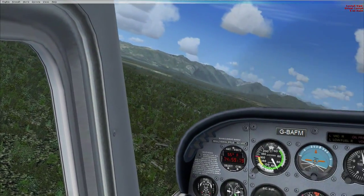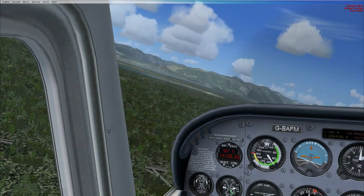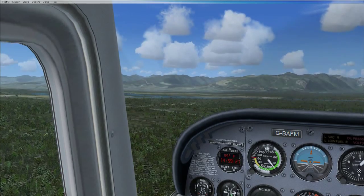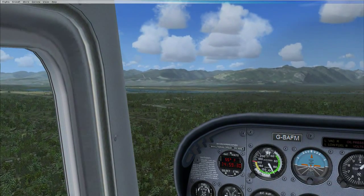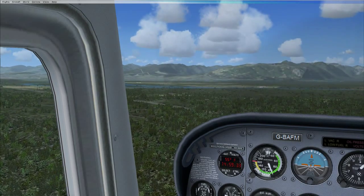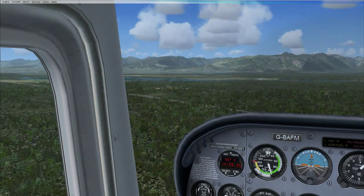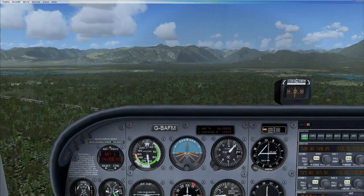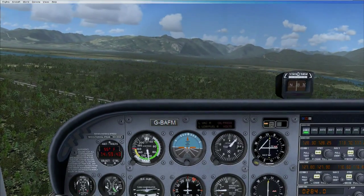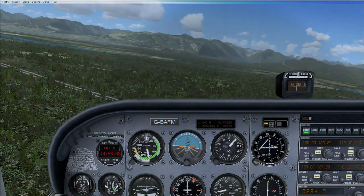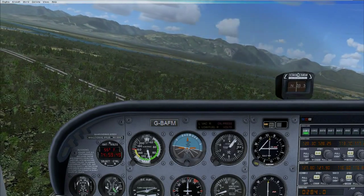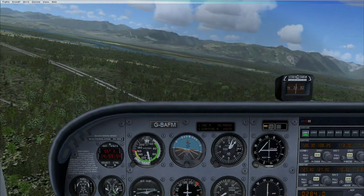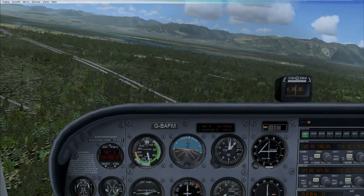If any of you guys play Flight Simulator X and have any experience with freeware add-ons for this game, I would really appreciate it if you could let me know. I've already been searching around for some and I have found some, but I'm sure there are hidden gems I haven't seen yet.